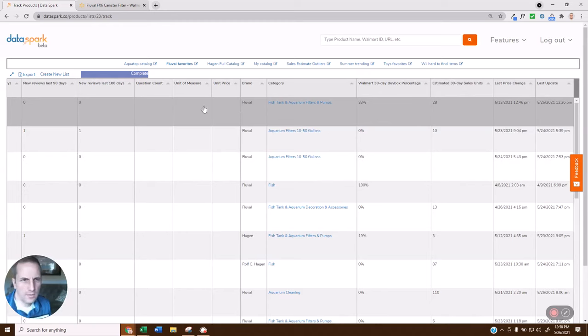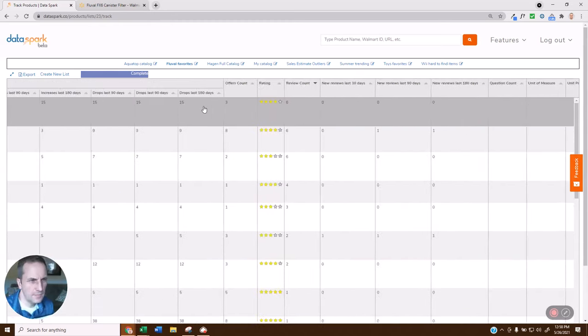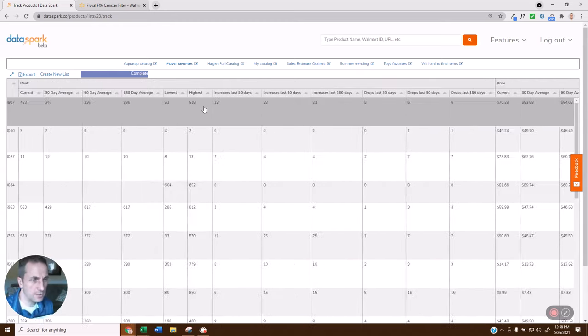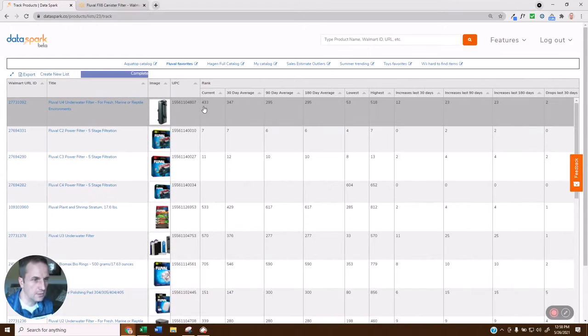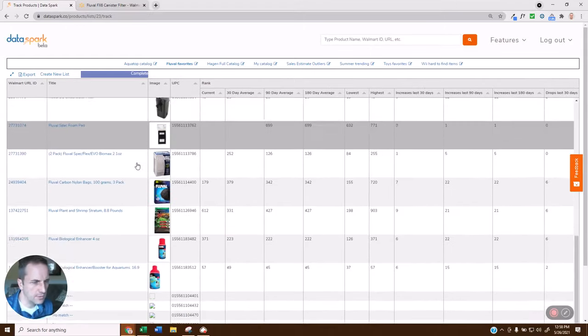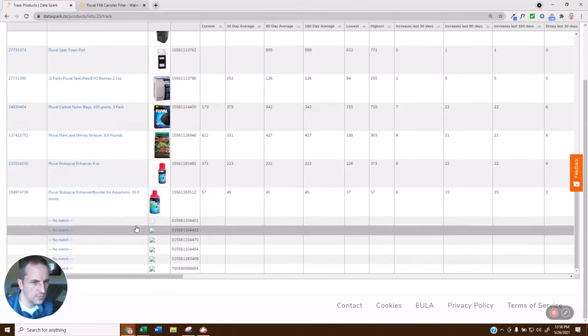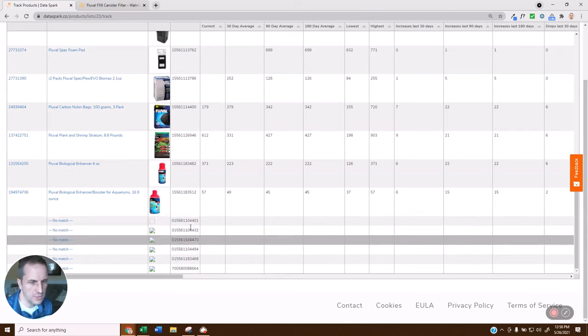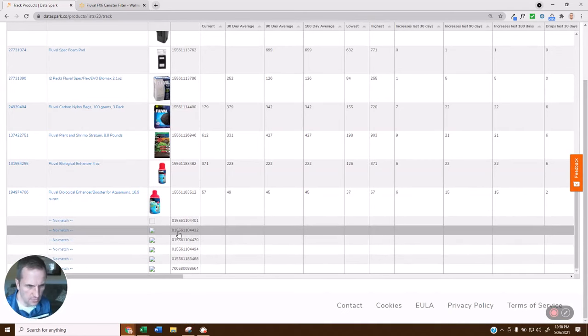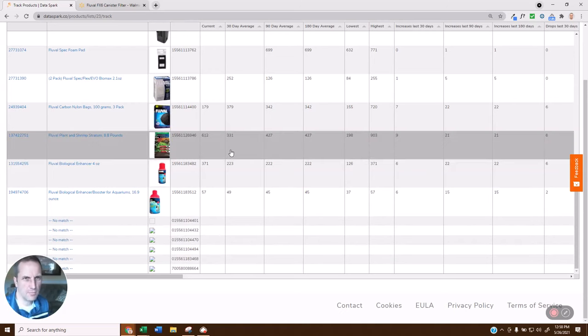Now, one other thing you'll notice, if we come back over here, is we'll also show you items that don't show up at all. And those, of course, could be opportunities. If we come down here to the bottom, you'll see we didn't have any matches for these UPCs that were entered. So you might decide these are ones that you want to go after because you have data elsewhere that says these are top performers.